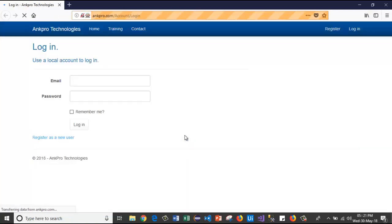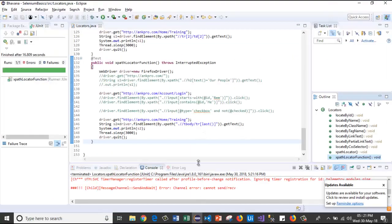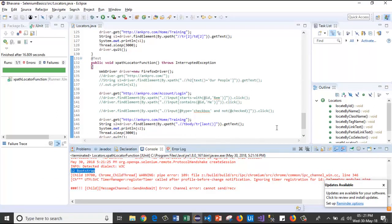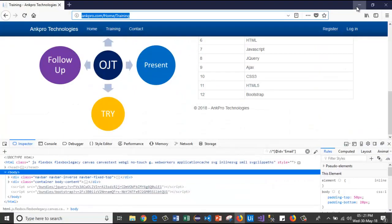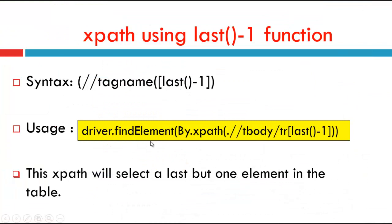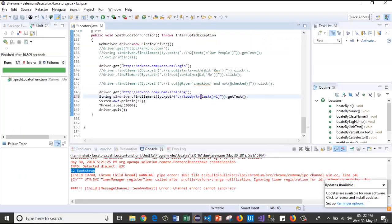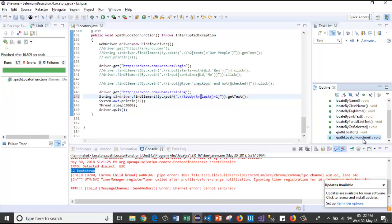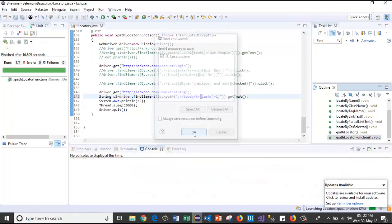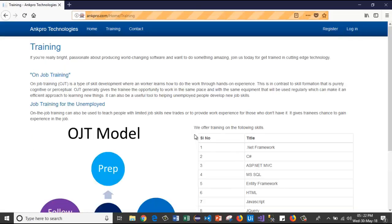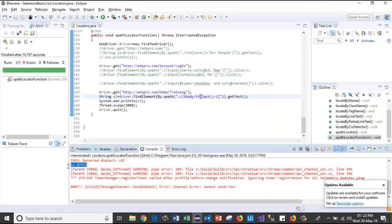Running the test — the browser launches, passes the URL, and captures the value. See — this is the value present in the last row. We can also use last()-1: the syntax is //tbody/tr[last()-1], which selects the last-but-one element. Changing to last()-1 and running — it captures the last-but-one value in that table.